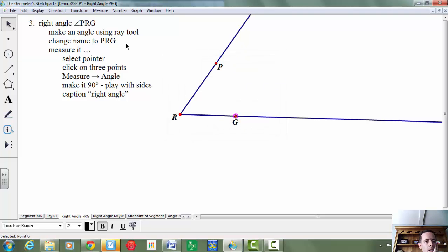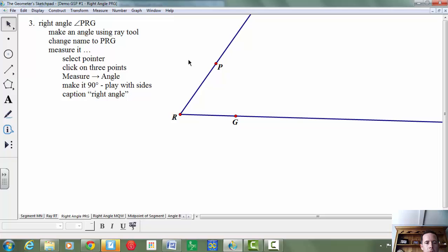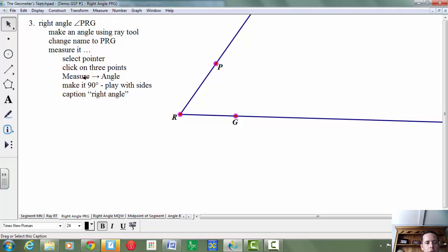And then we're going to measure it. To measure it, we're going to select the pointer, and you'll notice point G here is still selected. So I'm going to deselect it, so nothing is highlighted, and I'm going to click on three points, making sure that my vertex angle is the second point. And then I'm going to choose from the menu option measure, and then angle.